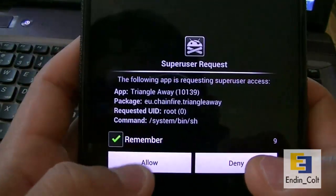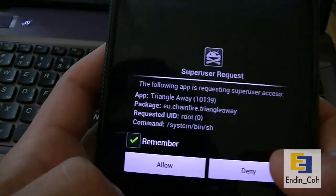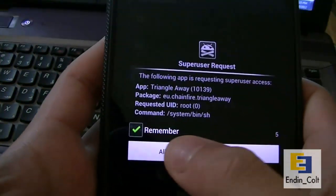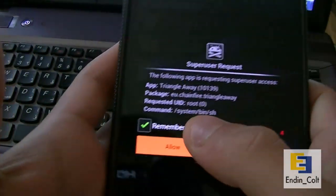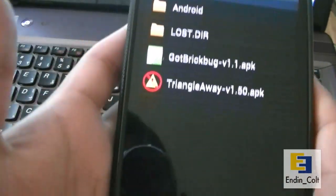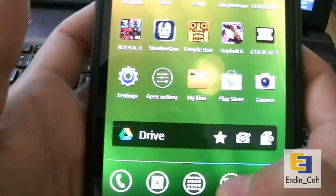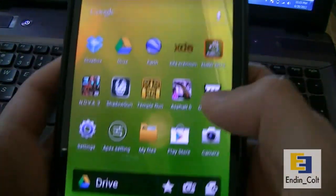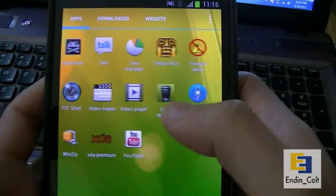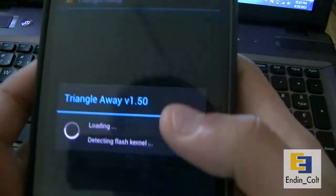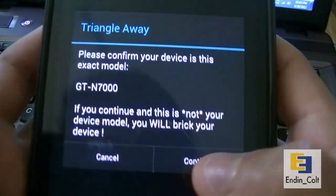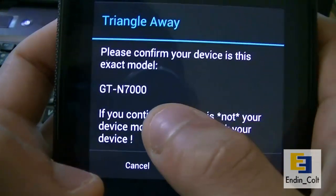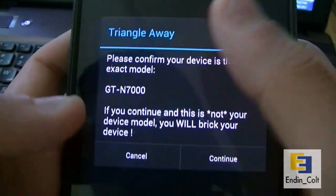Now it'll ask you for root access, and you're going to need root for this, so go ahead and allow it. Run the application then. It'll ask you to confirm your device.